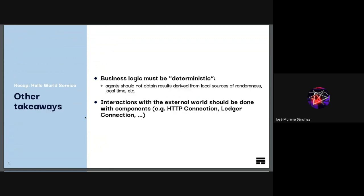The business logic of agents must be deterministic — local computations cannot be the result of local randomness or local time, because if they are it will be impossible to reach consensus among the different agents that form the service. Another important note: interactions with the external world, like connections to HTTP, to a ledger, to a blockchain, etc., have to be done using the provided components from the framework — HTTP connection, ledger connection, and so on. It is important to remember these two concepts.